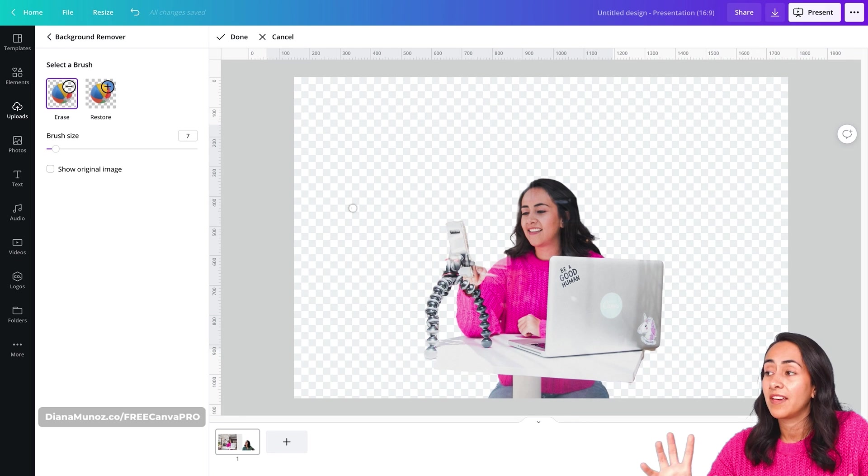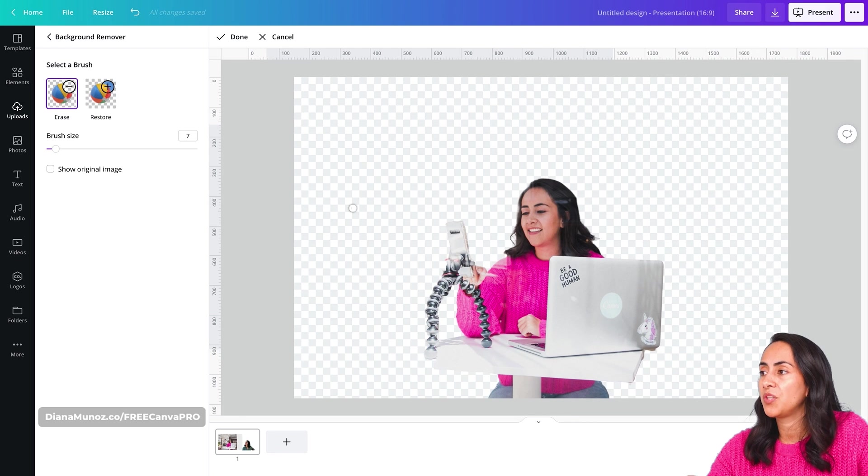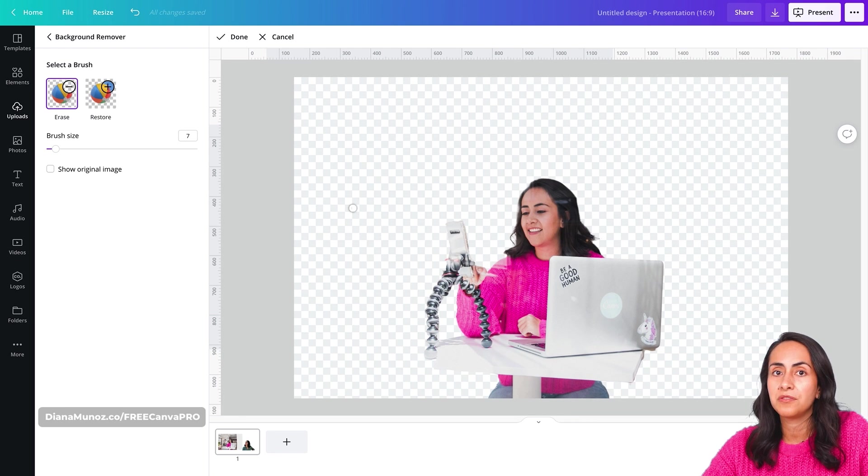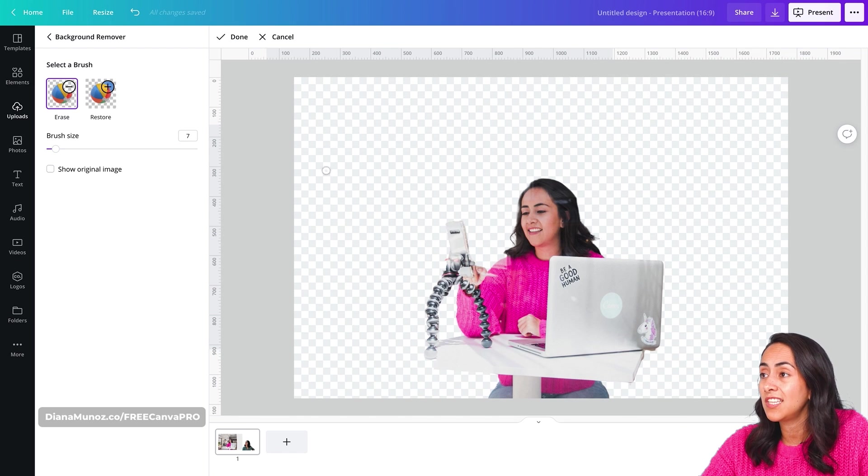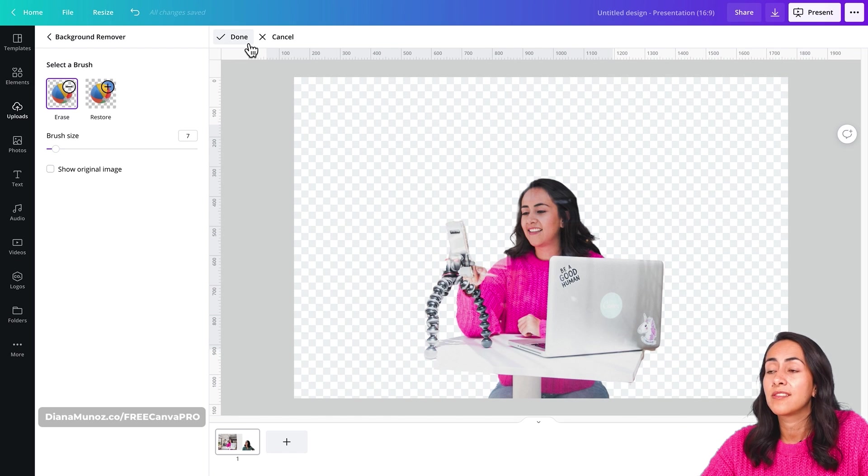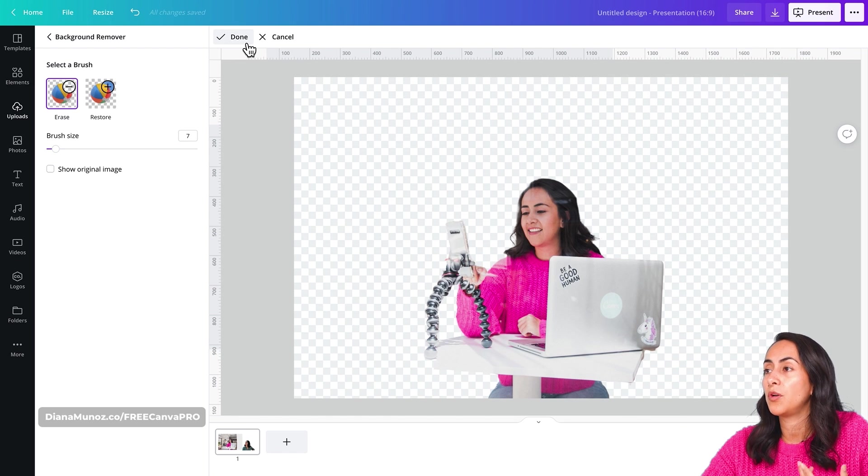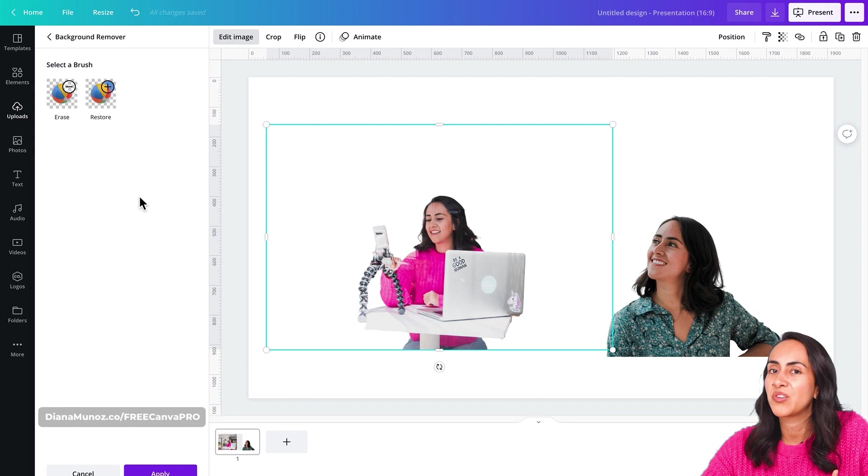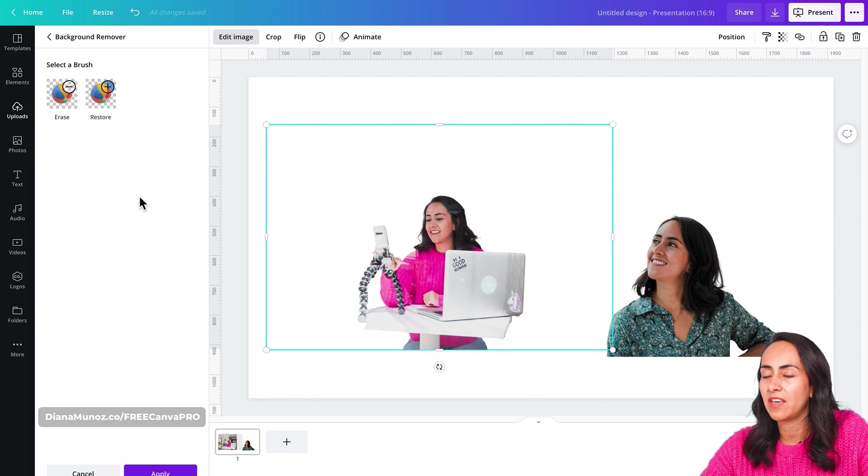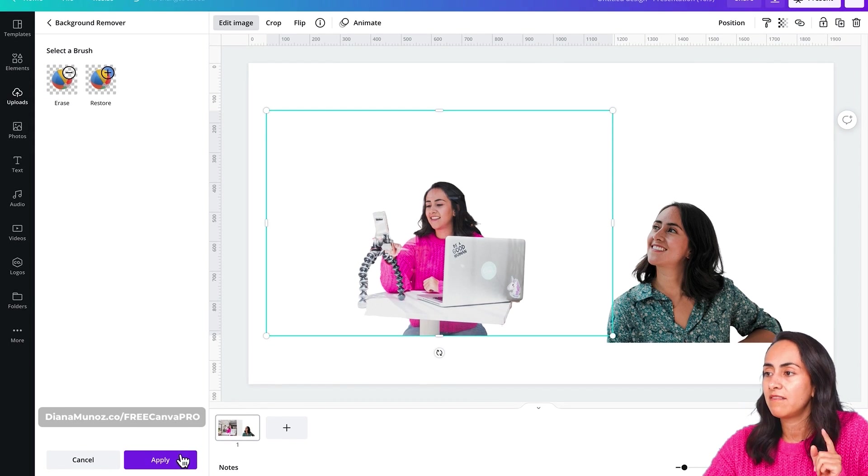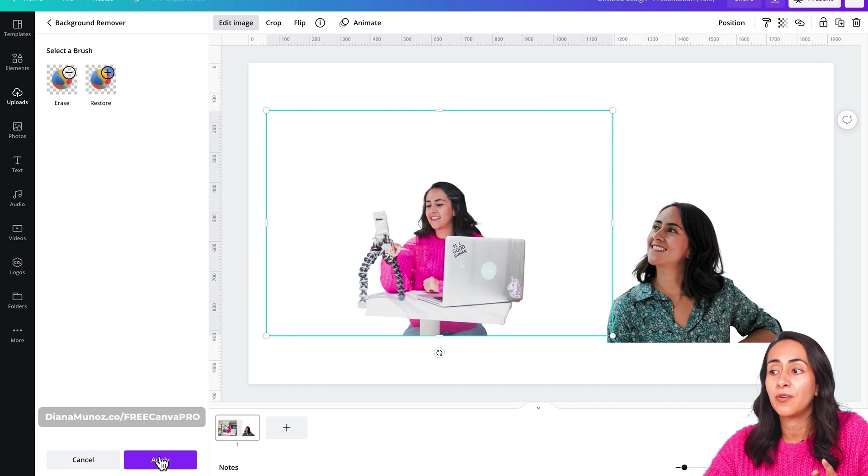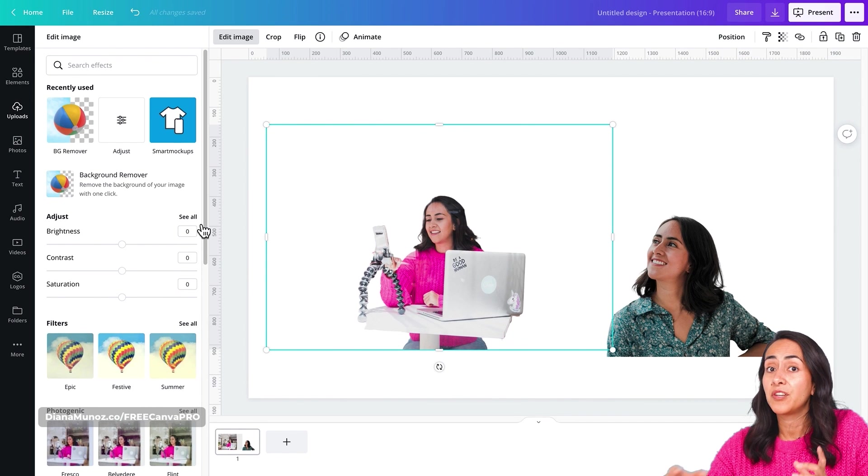When you are done restoring and erasing the parts of the picture that you don't need, let's go and click on done. This is very important. If not, your changes are not going to be saved into the picture. And then finally, click on apply.